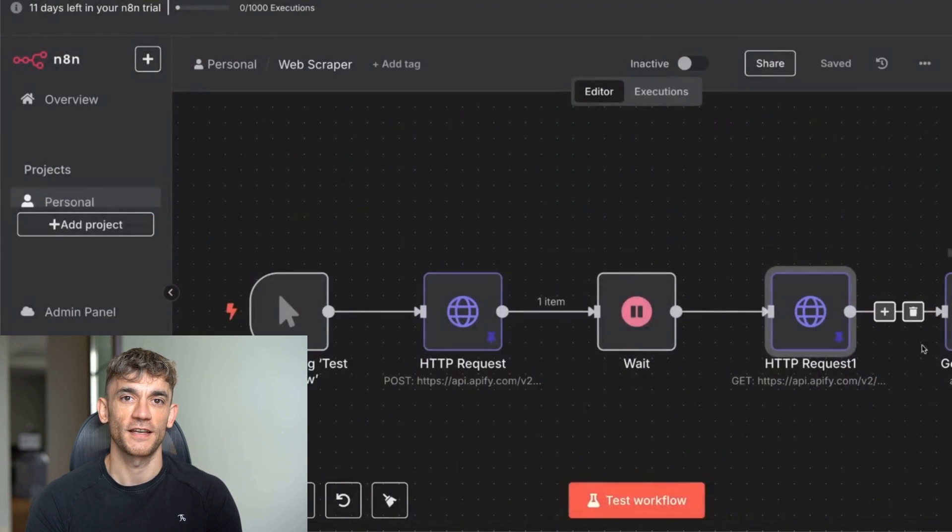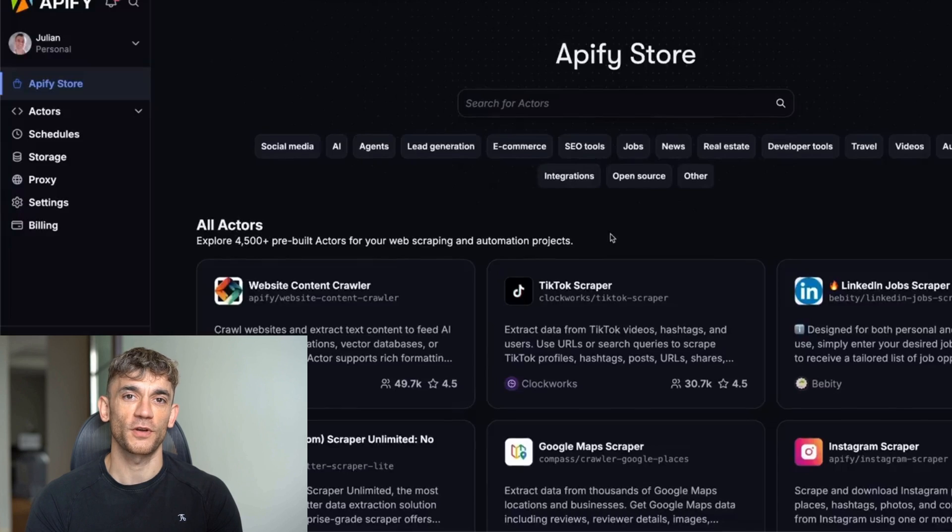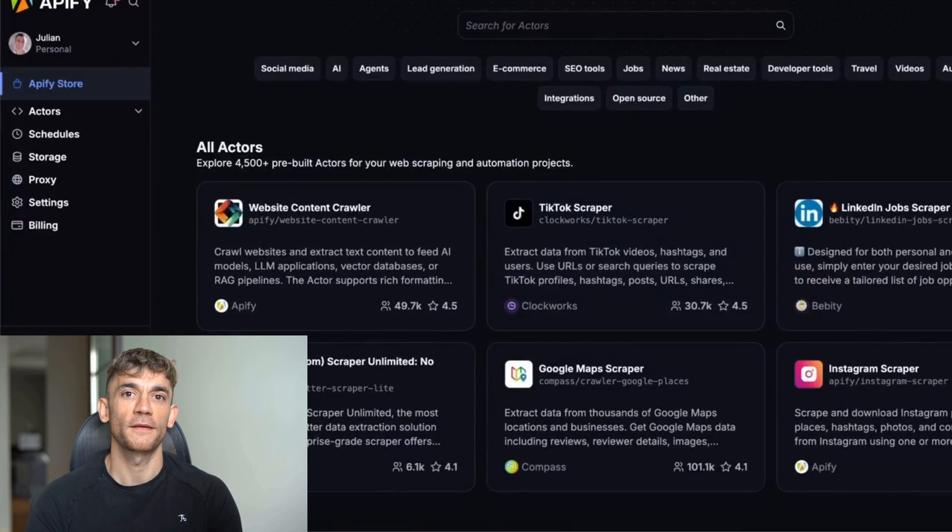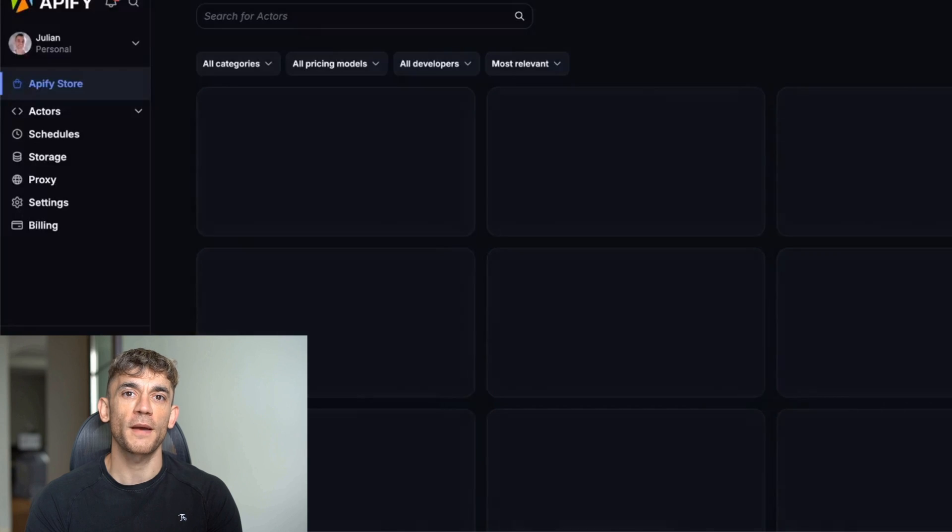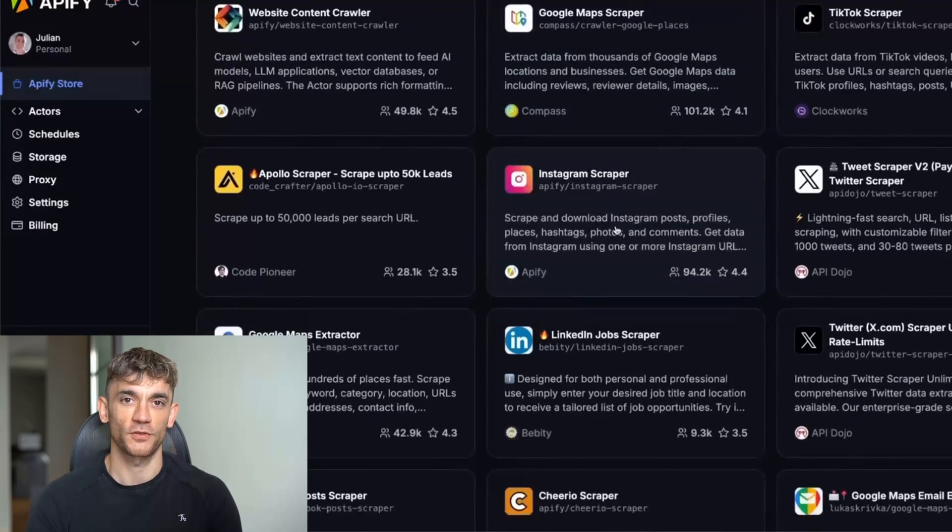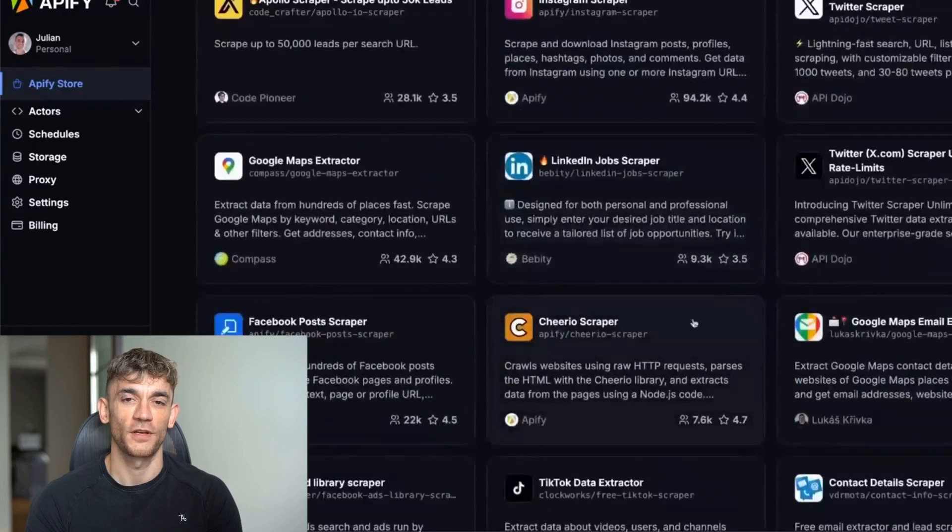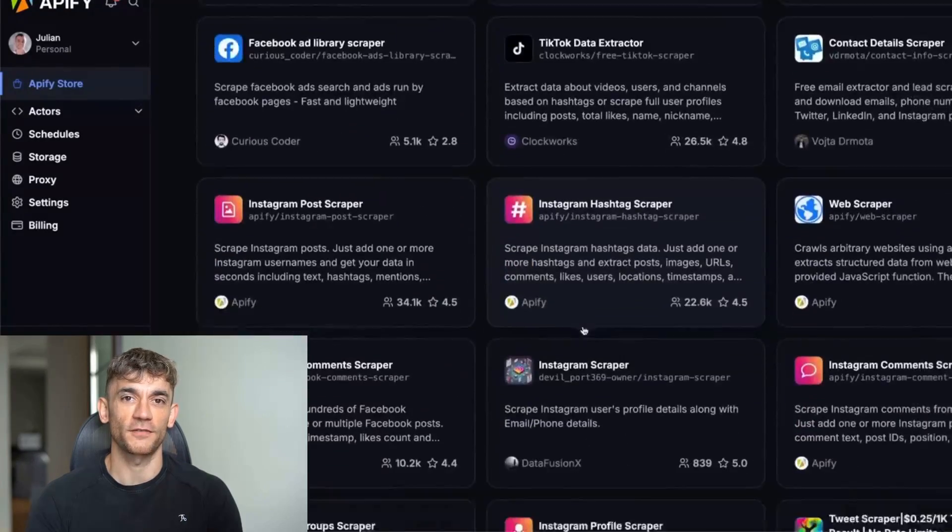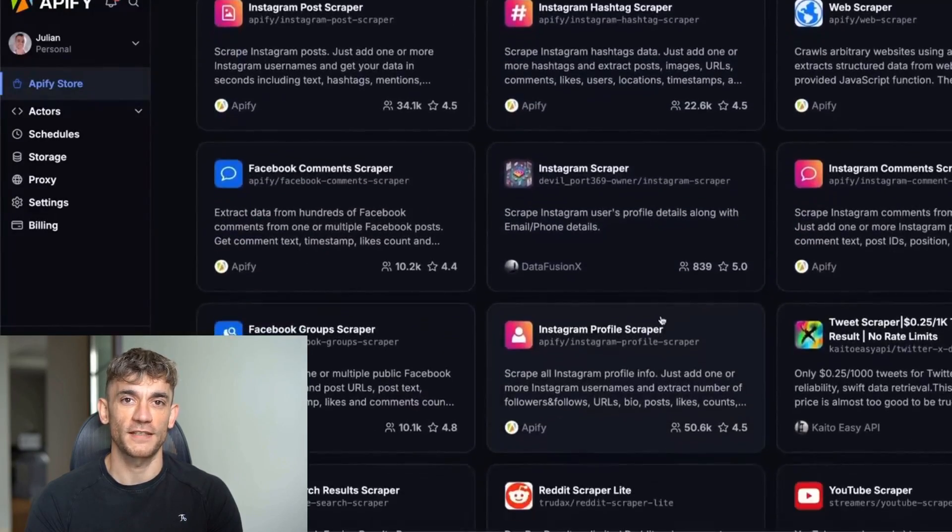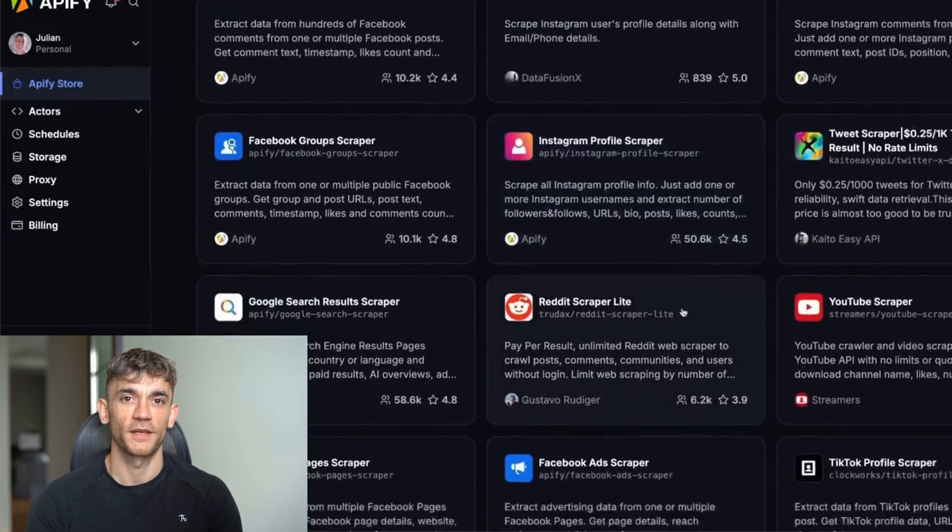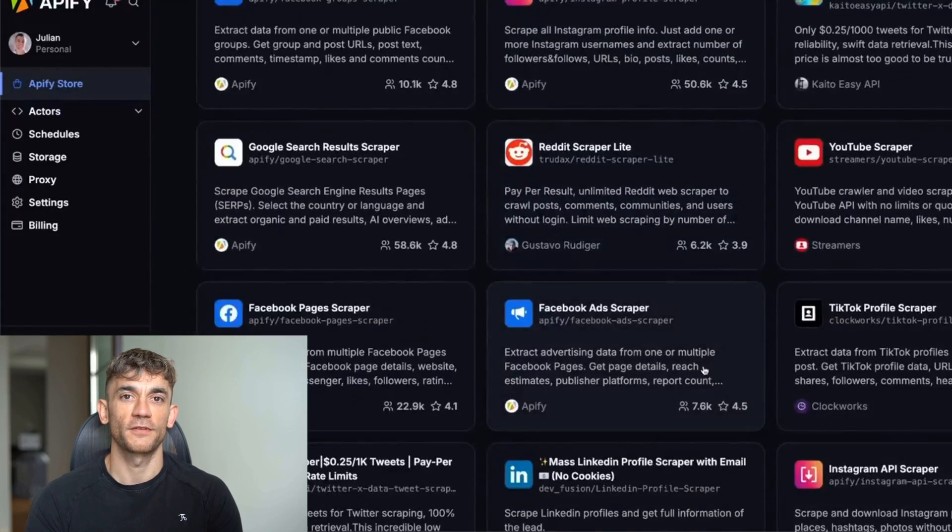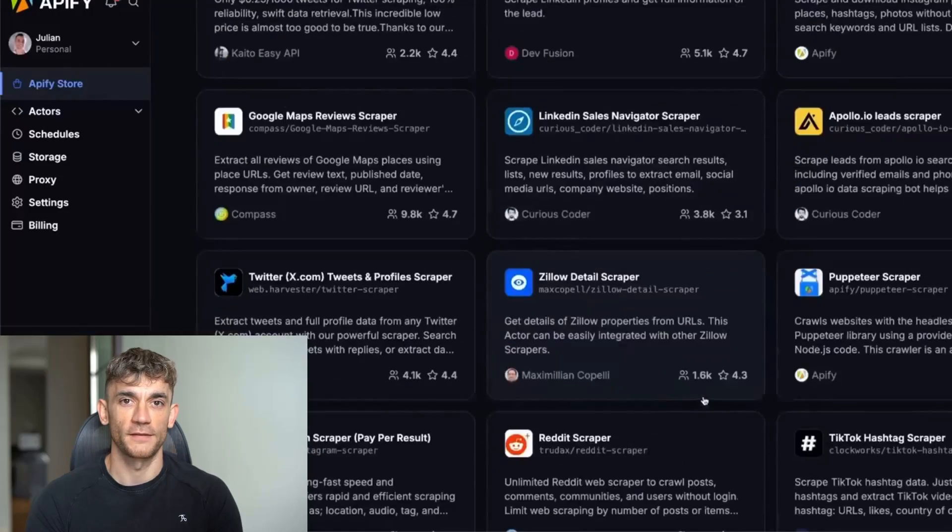I just discovered this insane method using NAN and Apify that lets you scrape thousands of high-quality leads completely free. We're talking Google Maps, Instagram, Facebook, LinkedIn, you name it. I'm talking about pulling 50, 100, even 500 leads at a time with full contact details: phone numbers, email addresses, business names, addresses, everything you need to start making money.